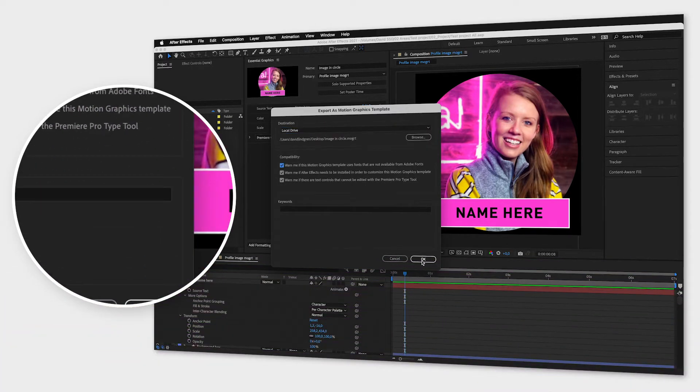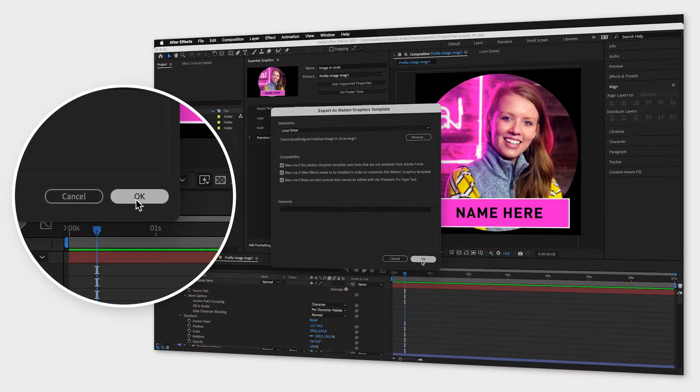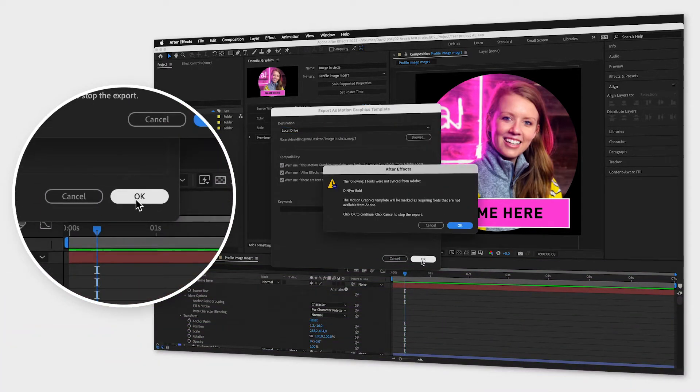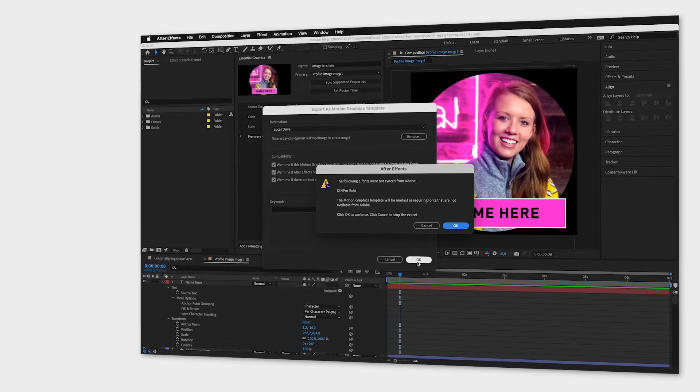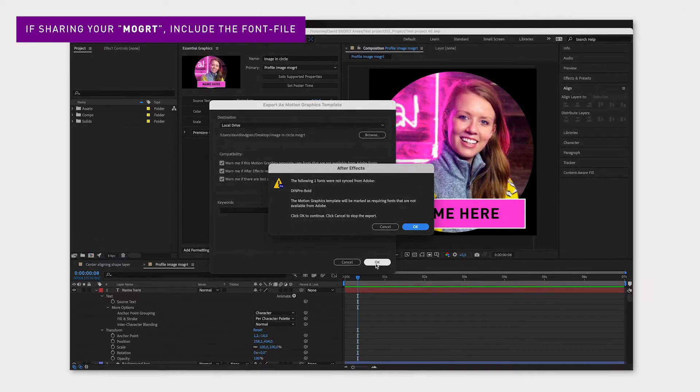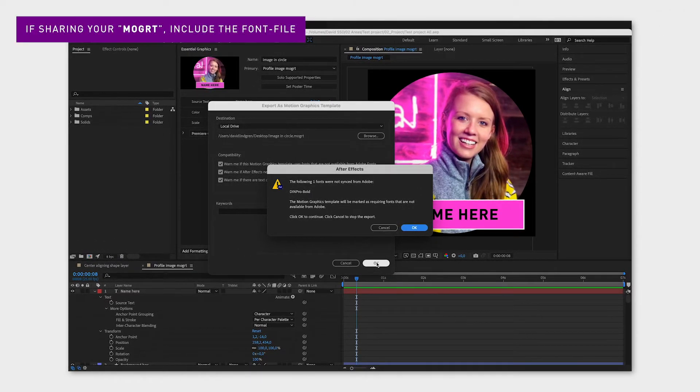In the next tutorial you can see how you can import this into Premiere Pro and easily replace the image and adjust the properties.